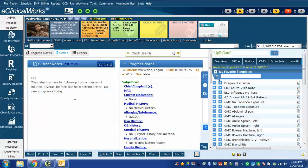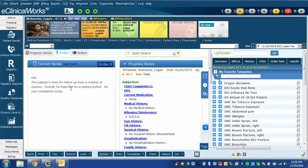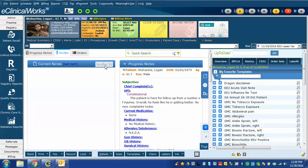Now, when I hit the scribe it button, eClinicalWorks scribe is going to send this text into the HPI notes section of my progress note. I hit scribe it and now you can see in the progress note, here is what I just said.